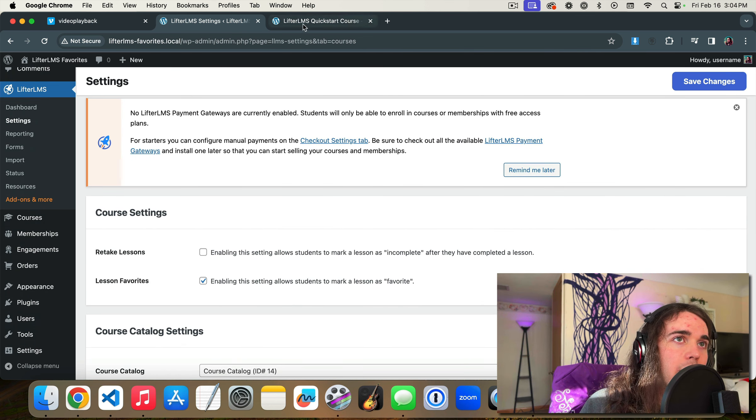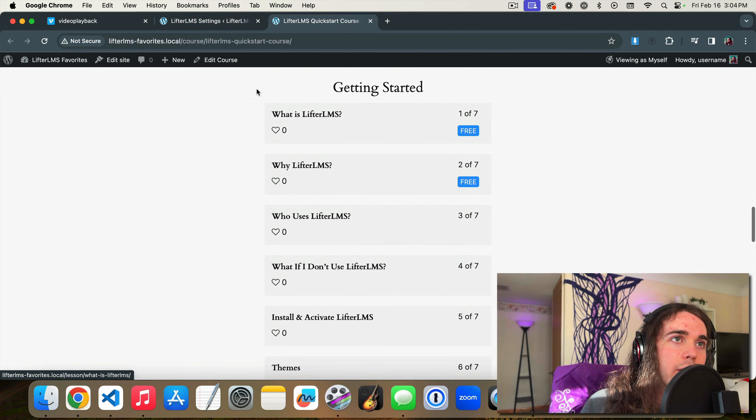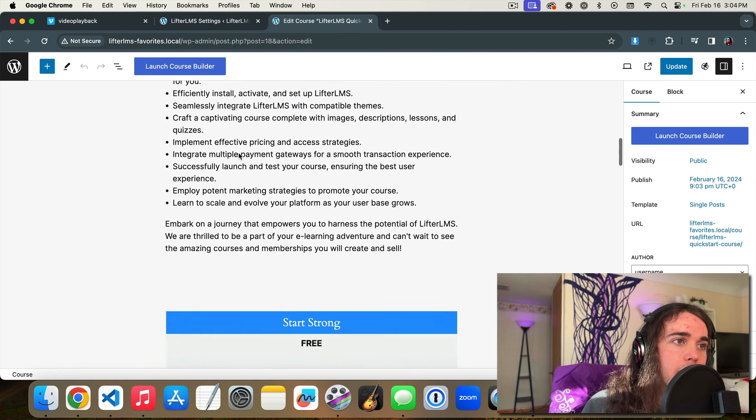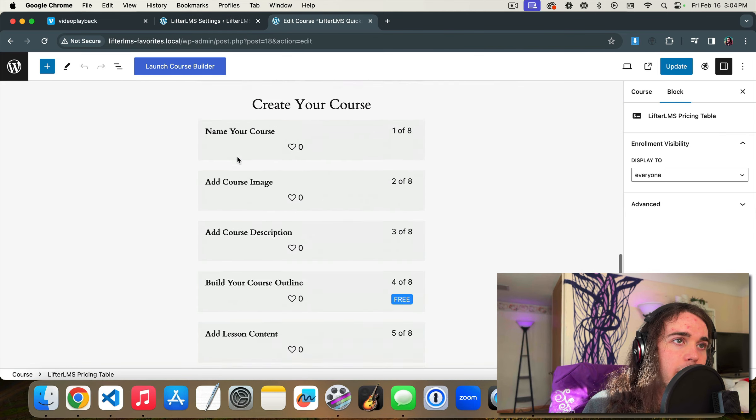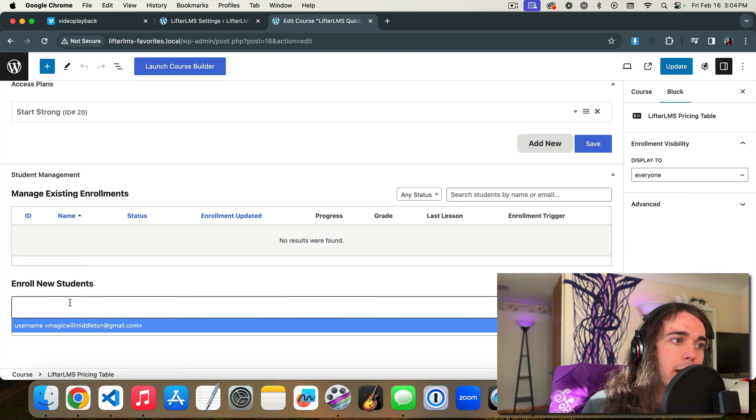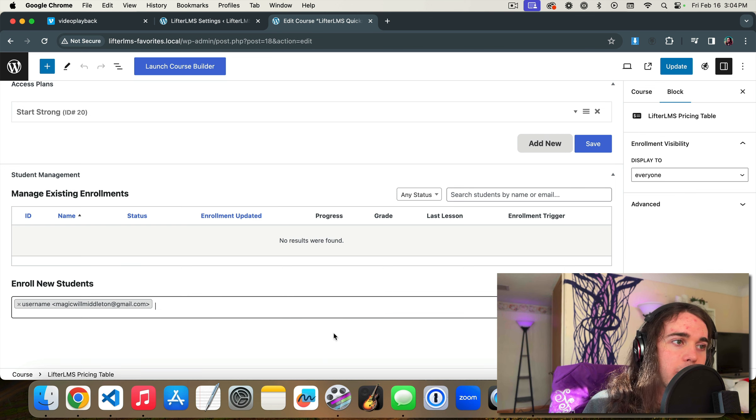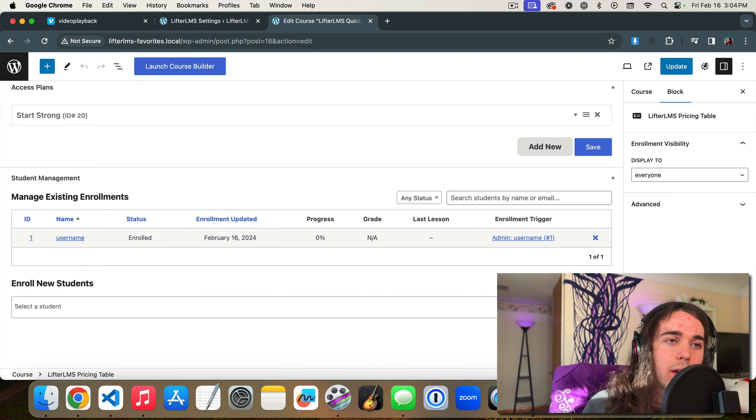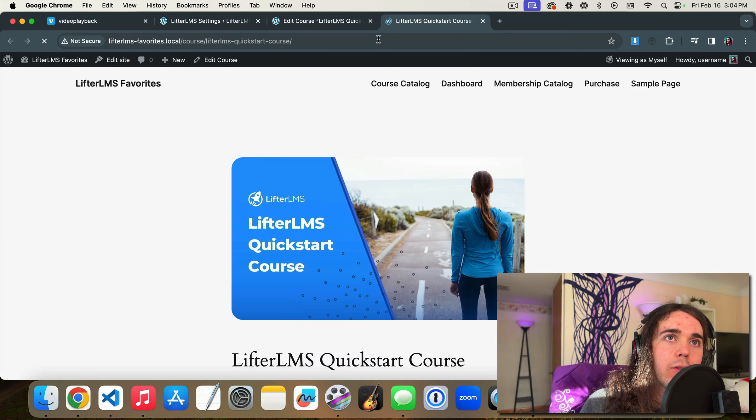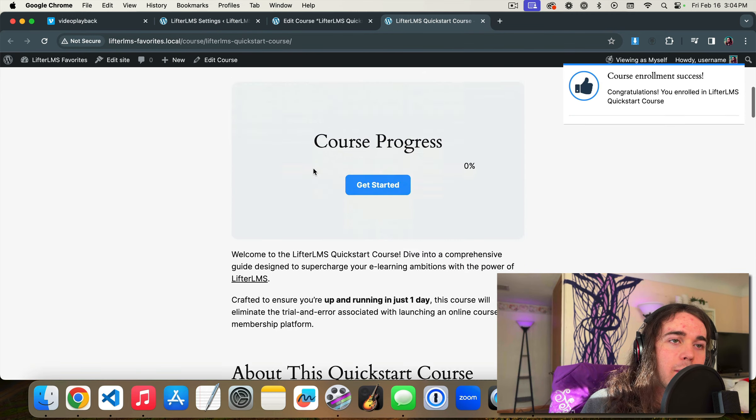And I'll need to enroll in this course in order to be able to mark a lesson as a favorite. So if I scroll all the way down to the bottom of my edit course page, I'm going to enroll myself, the current WordPress user, into the course so I can demo this.